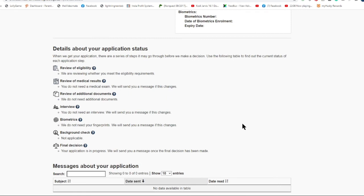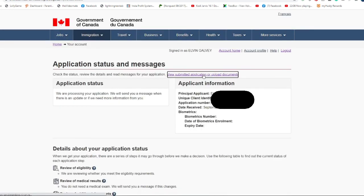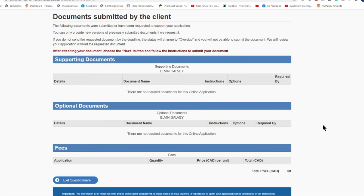the details of our application status: the review of eligibility, the interview if there is any, the biometrics, background check, and if there is a decision already in our application. This time, let us now view the documents that we submitted, if there is any. As you can see, you cannot find any documents here that I've submitted because I submitted all the documents on paper, so it is not online. That is why you cannot find any documents that I submitted. But if ever the immigration would ask a